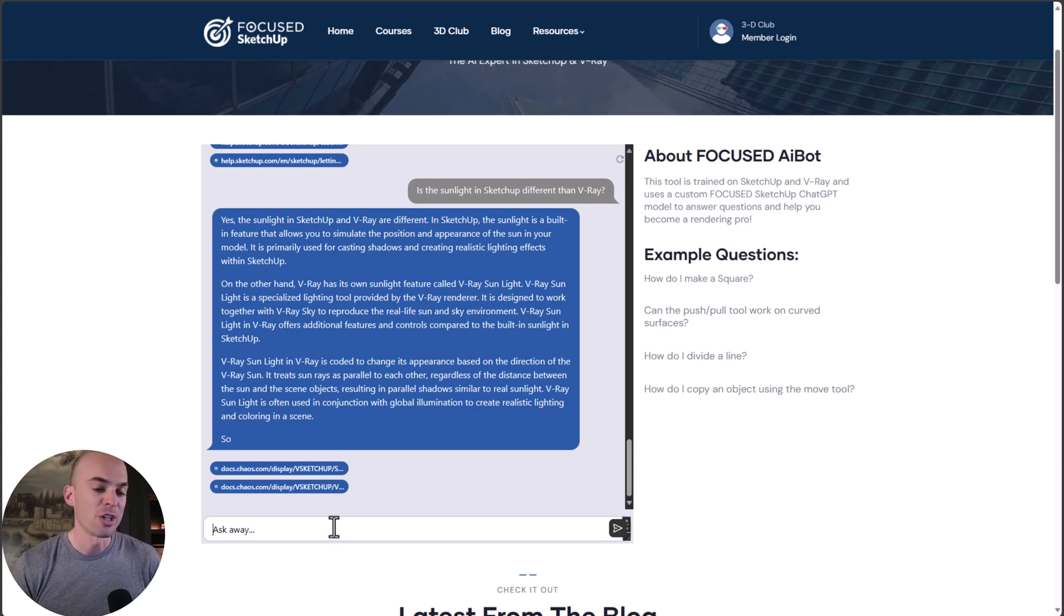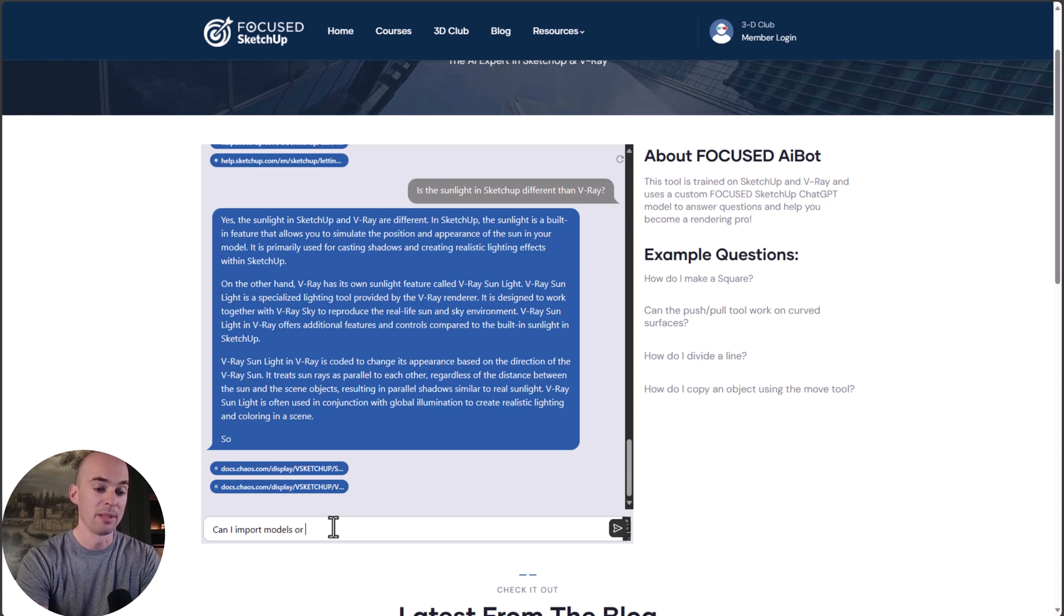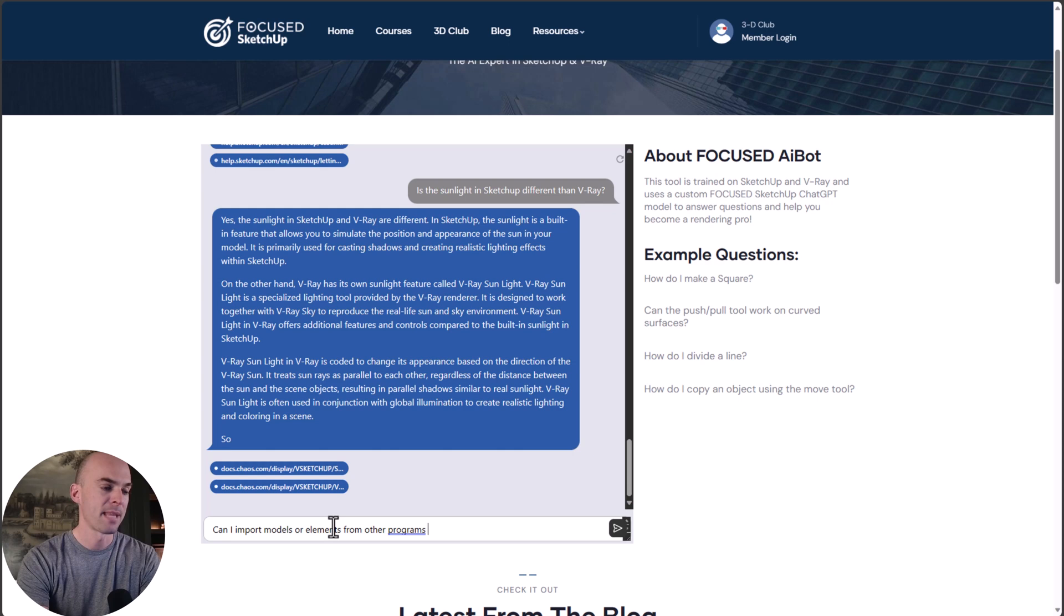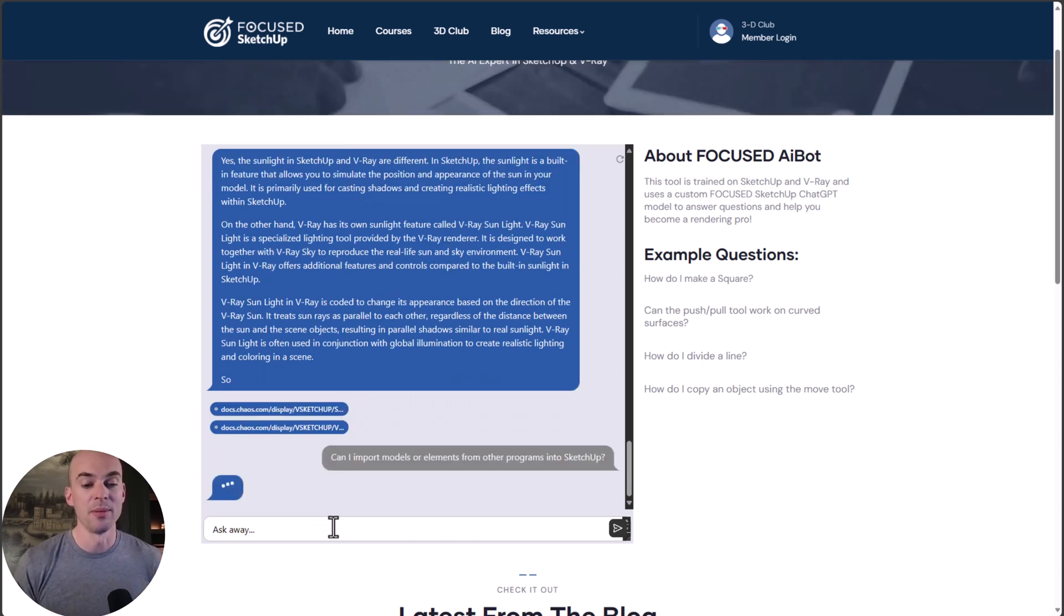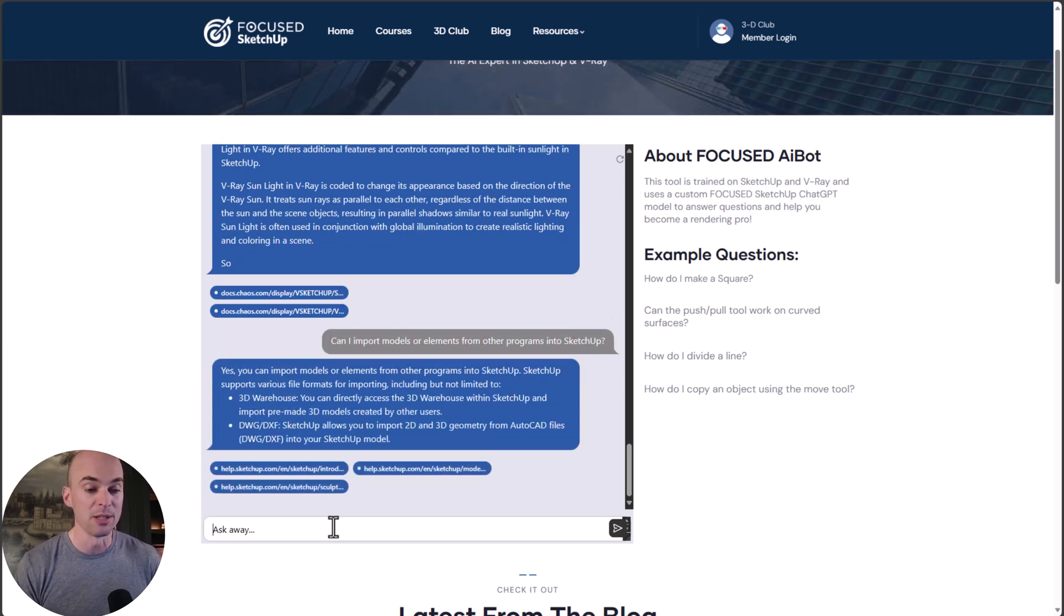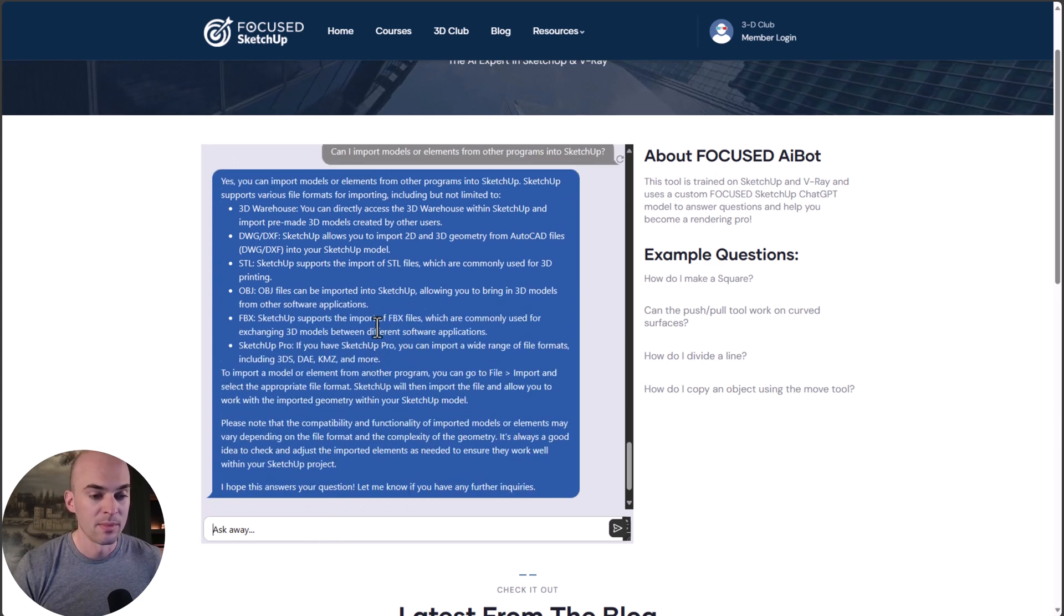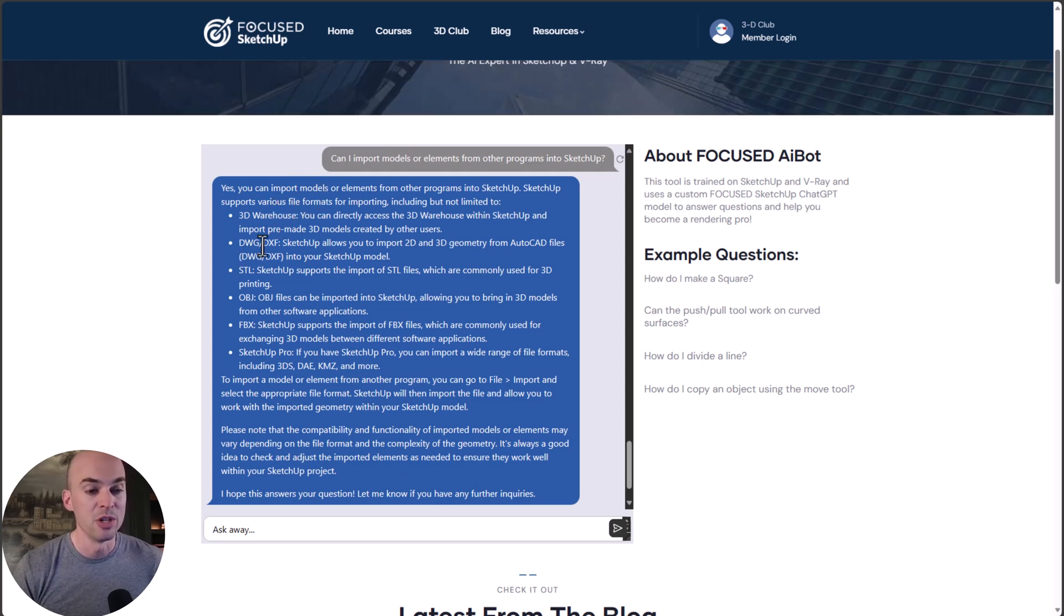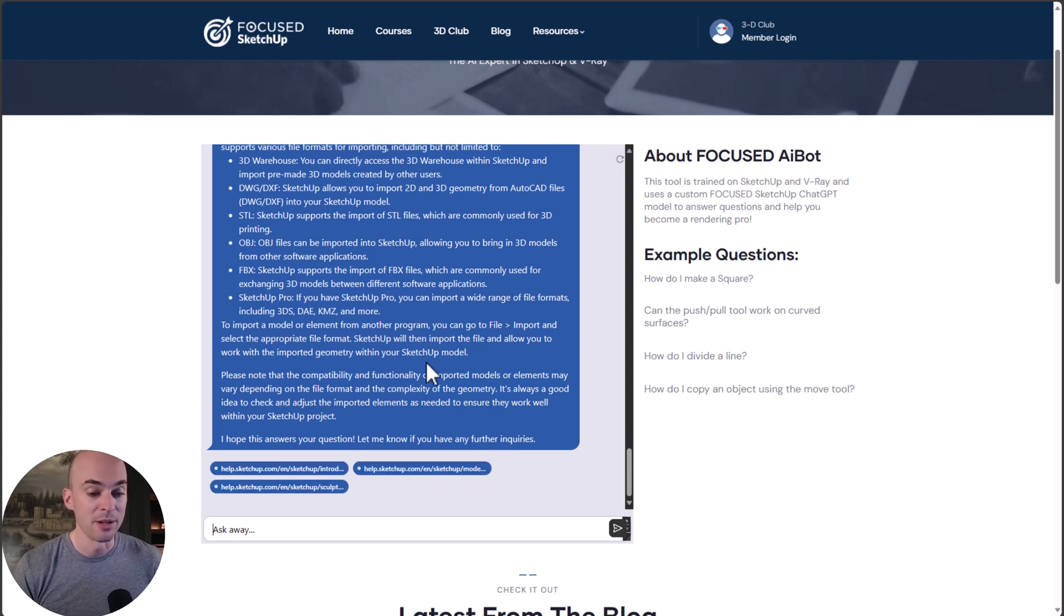Next question: Can I import models or elements from other programs into SketchUp? These would be things from CAD, or if you use 2020 for kitchen design, can you import those into SketchUp? Yep, you can import those models. It talks about the 3D warehouse and also about DWG and DXF files, object files, FBX. That's another great answer.